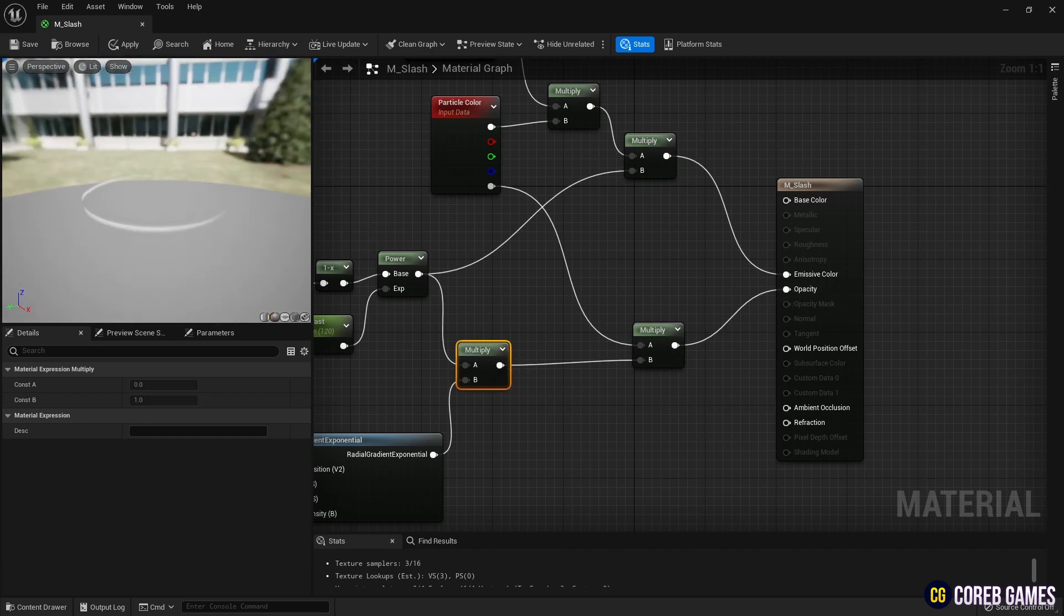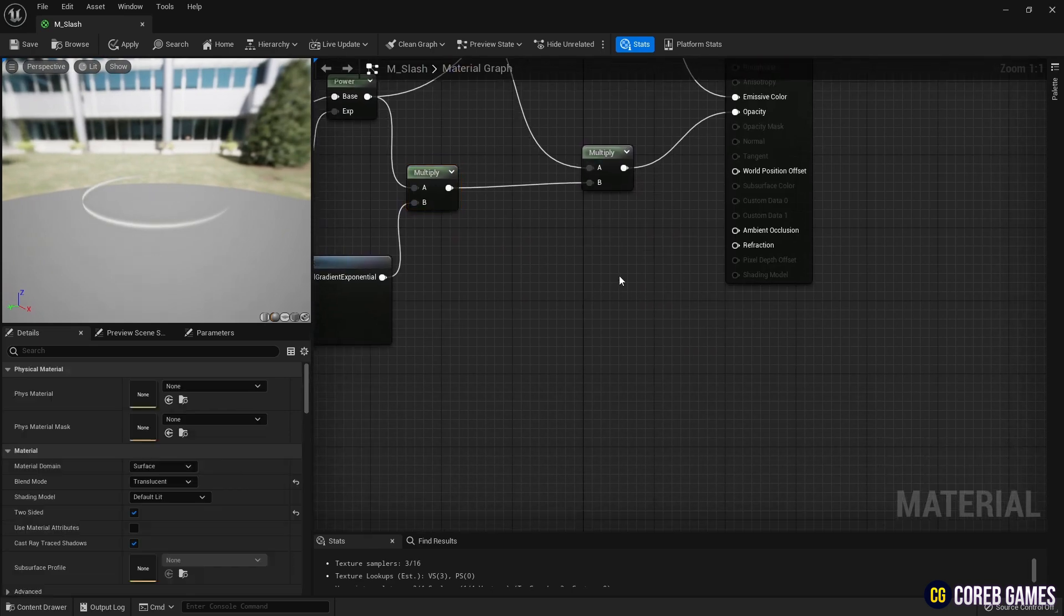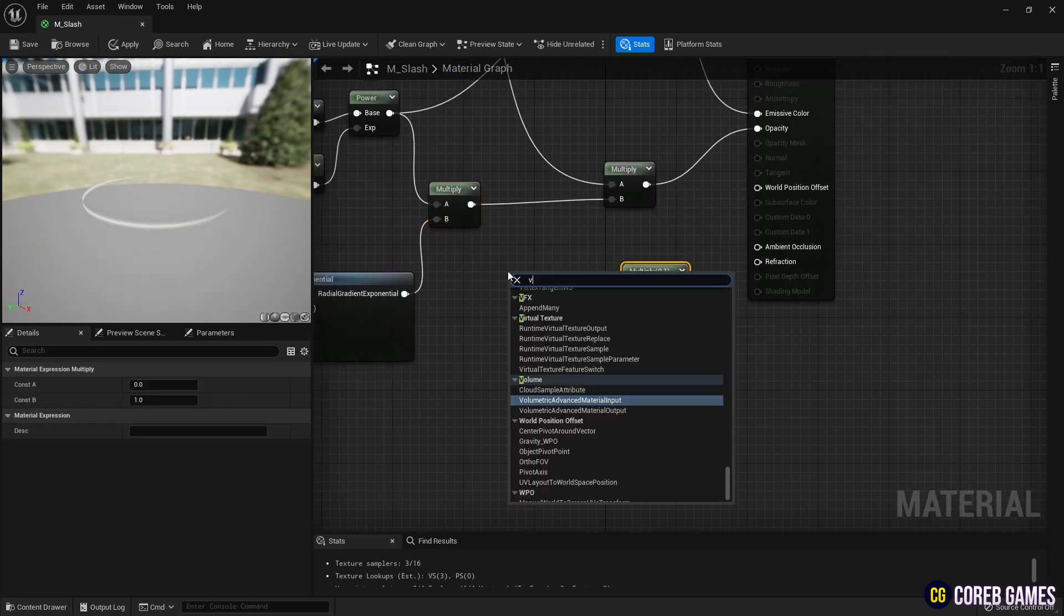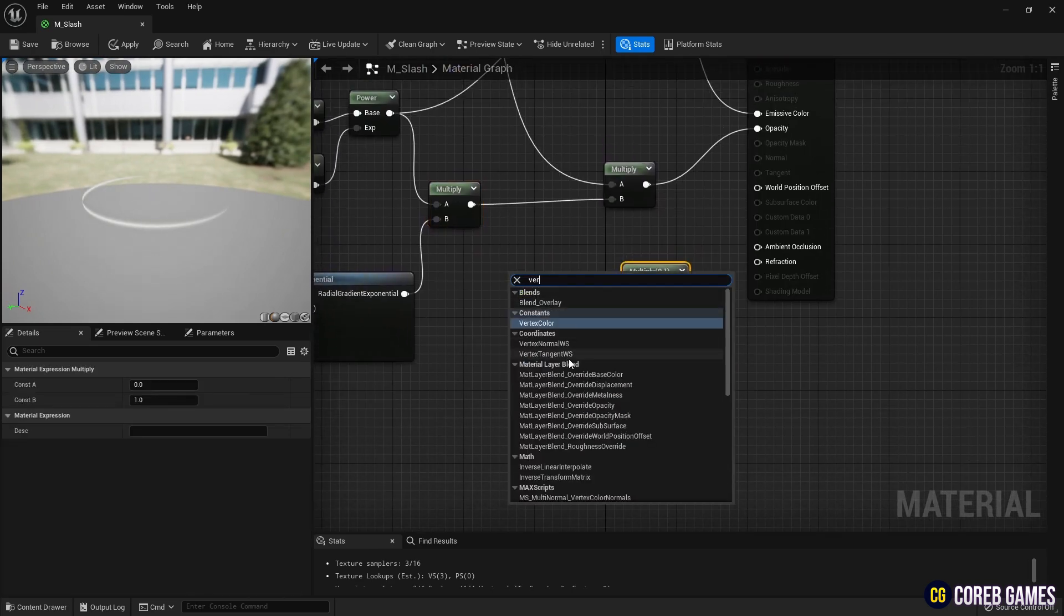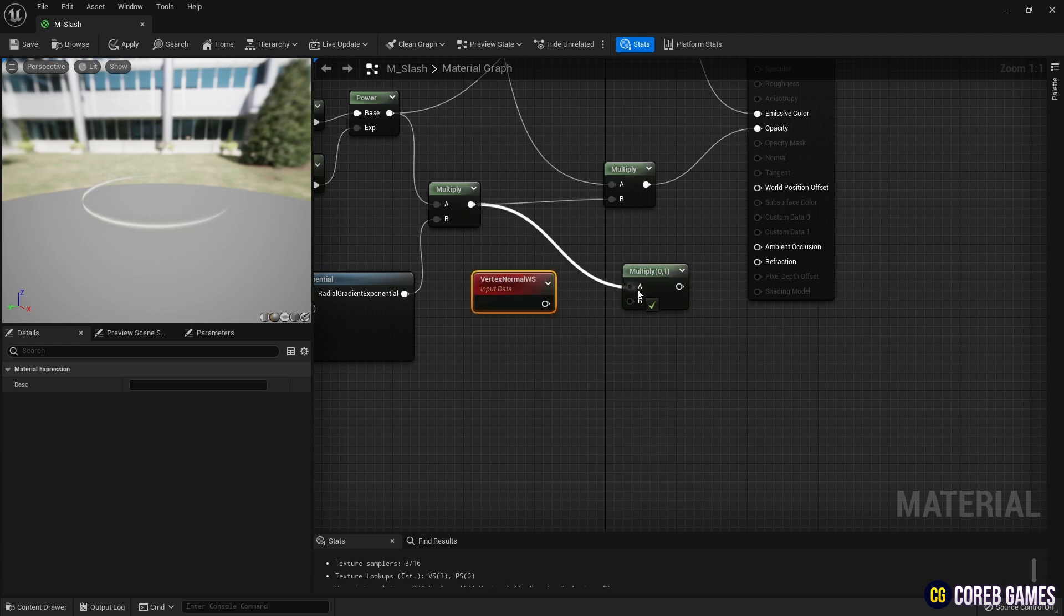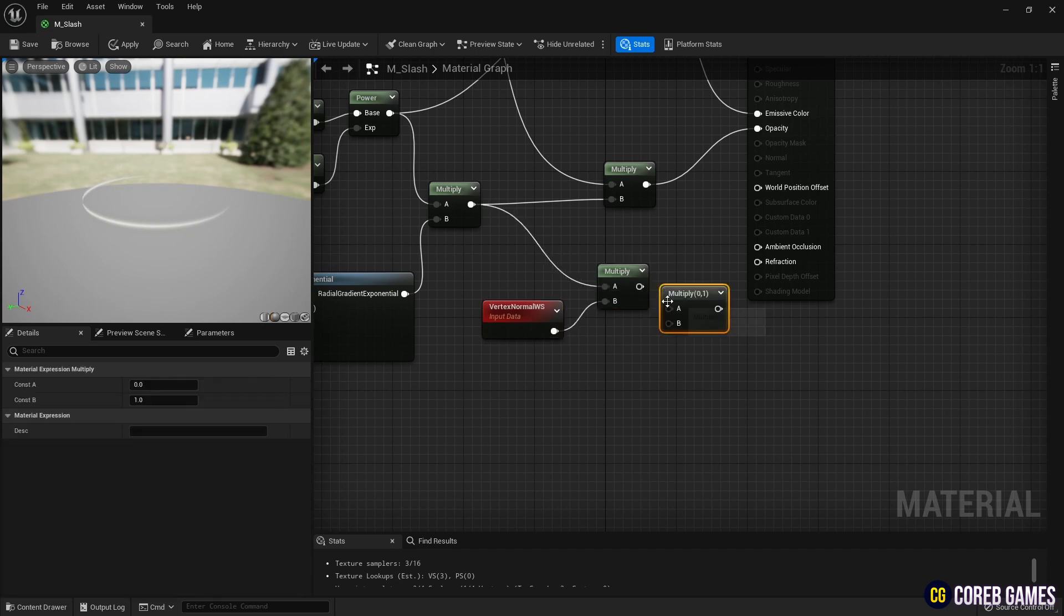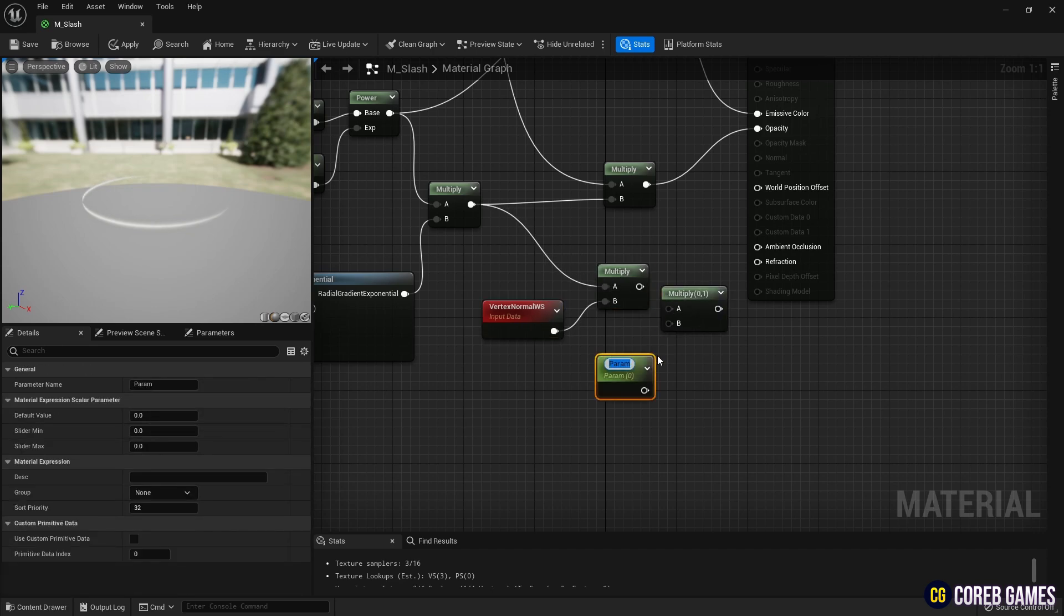Finally, to make the slash look sharp, create a vertex normal node. Then, use a multiply node to connect the slash shape. Next, use multiply and parameter nodes to set the intensity of the vertex normal and connect it to world position offset to make the slash protrude.